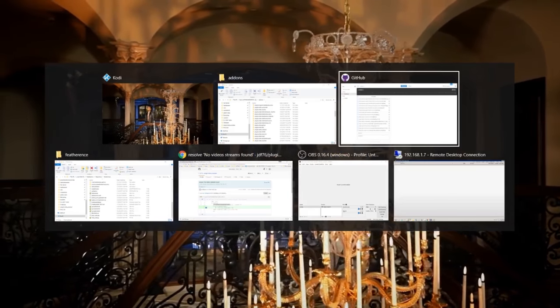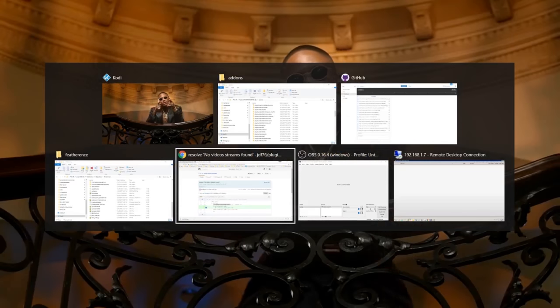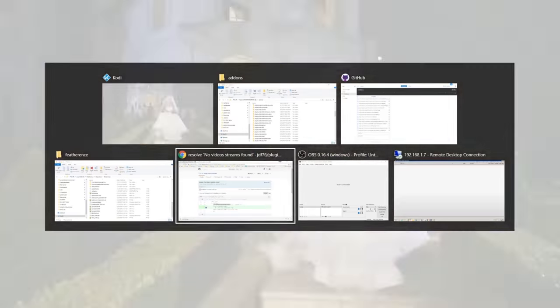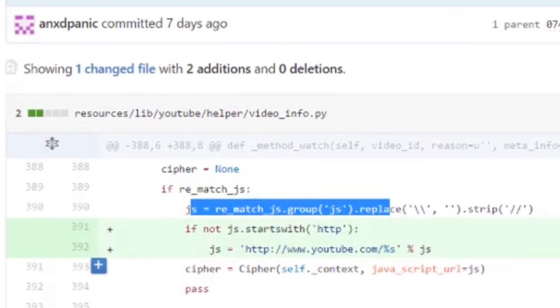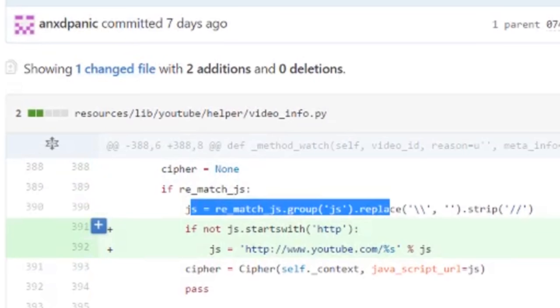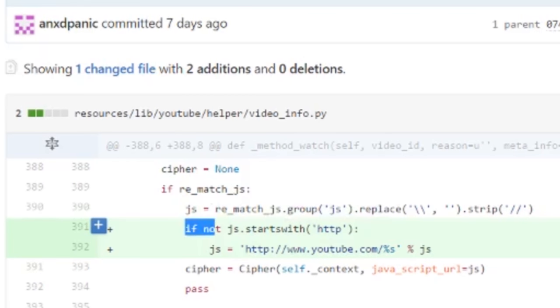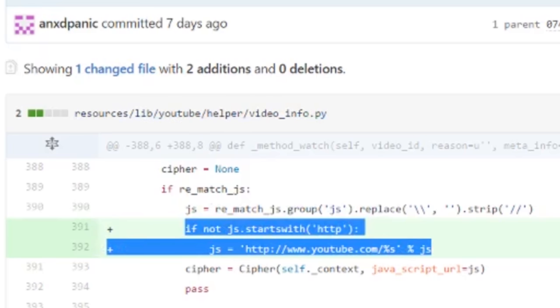For those of you who wonder what miracle it is, it's from someone named anxdpanic. He said to add this line to this file, and this is what fixes it.